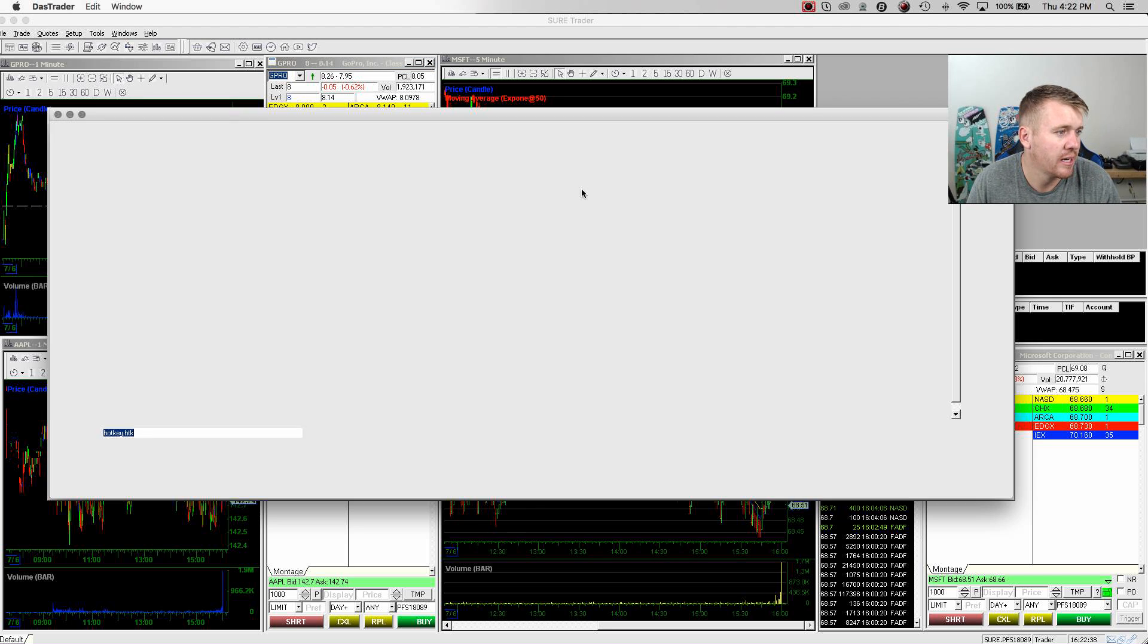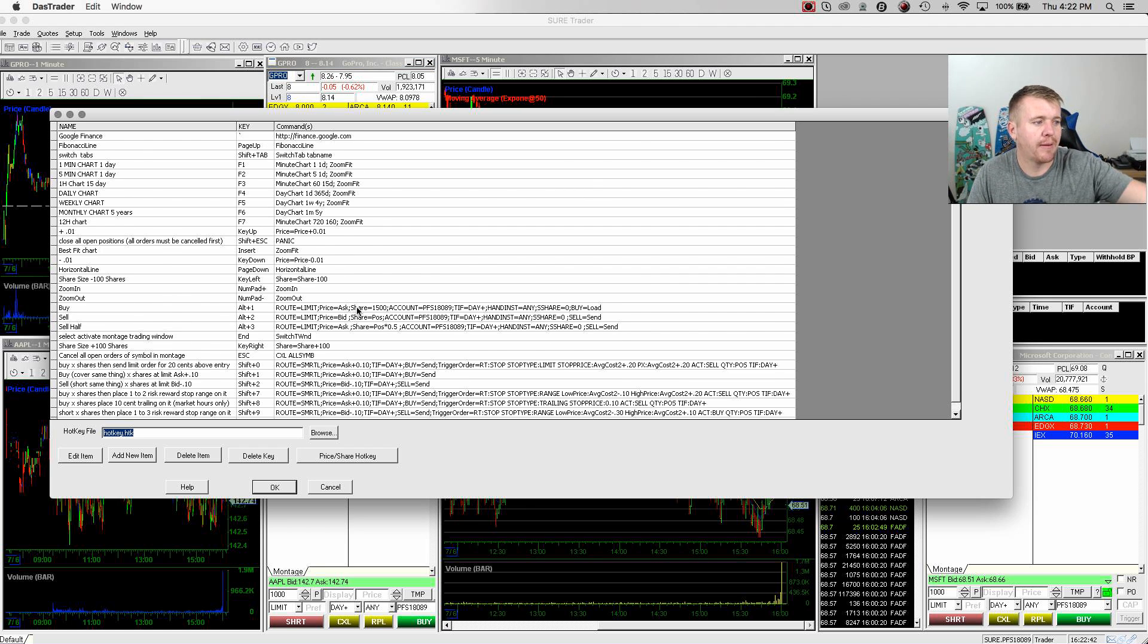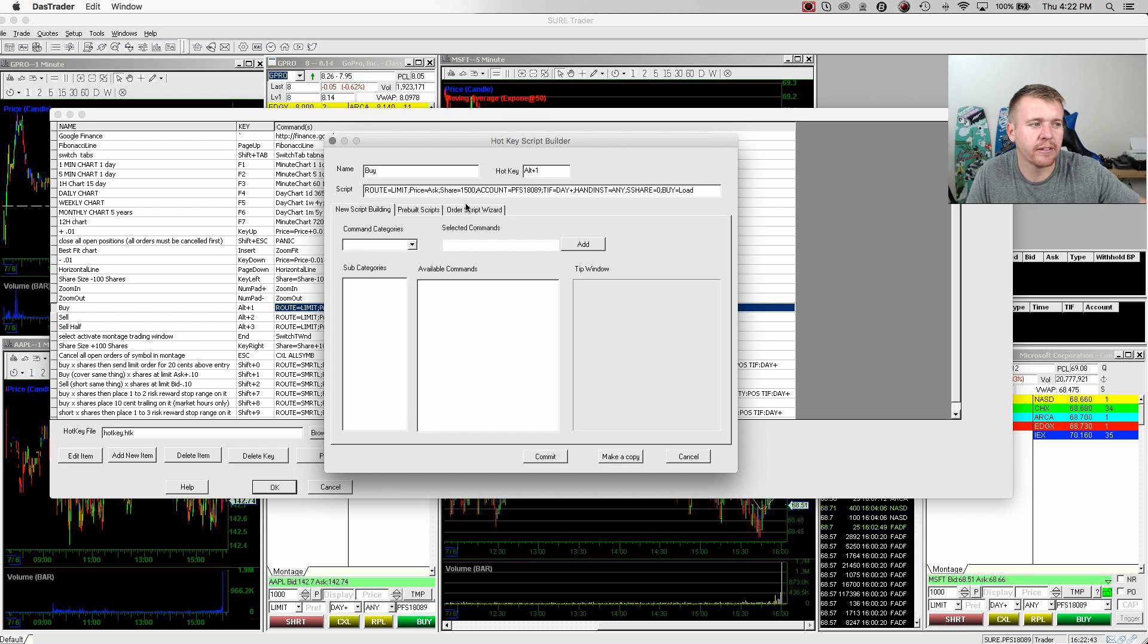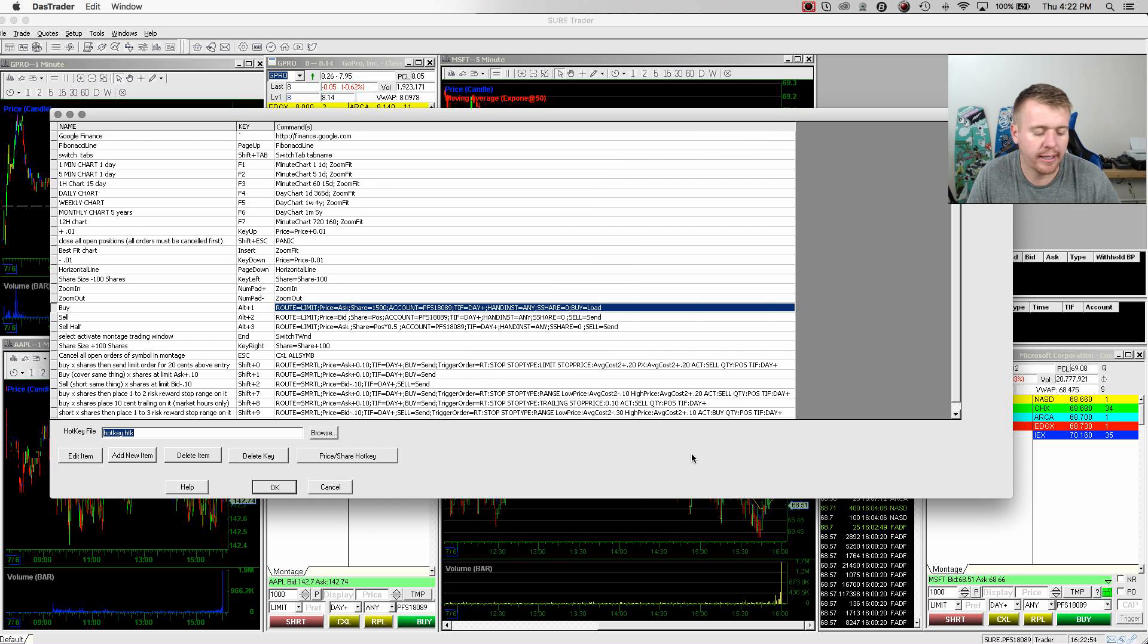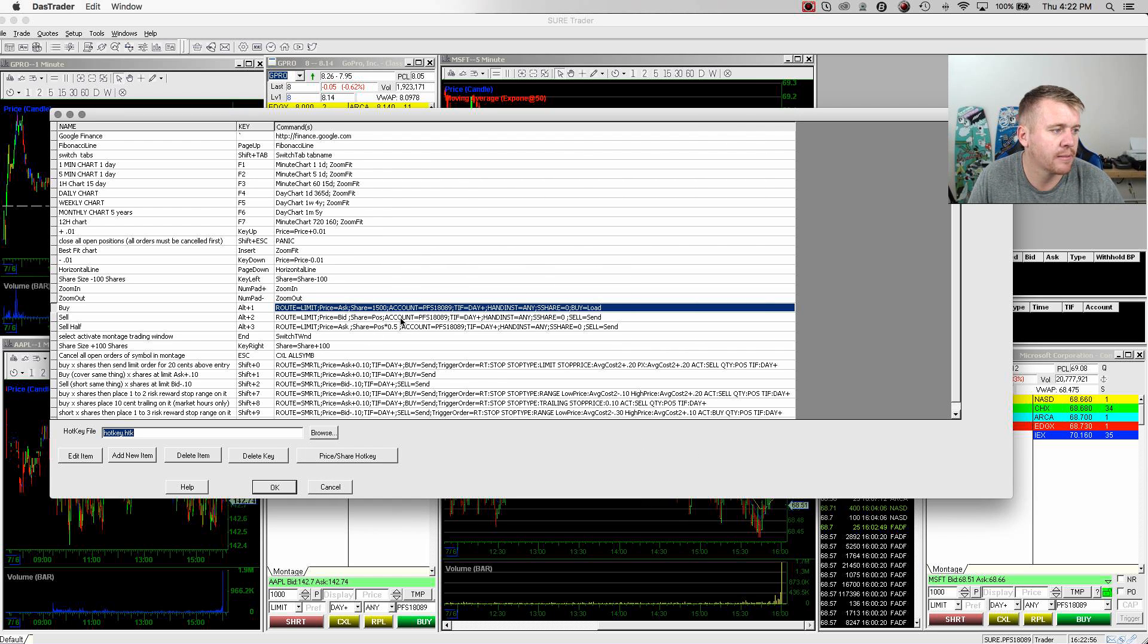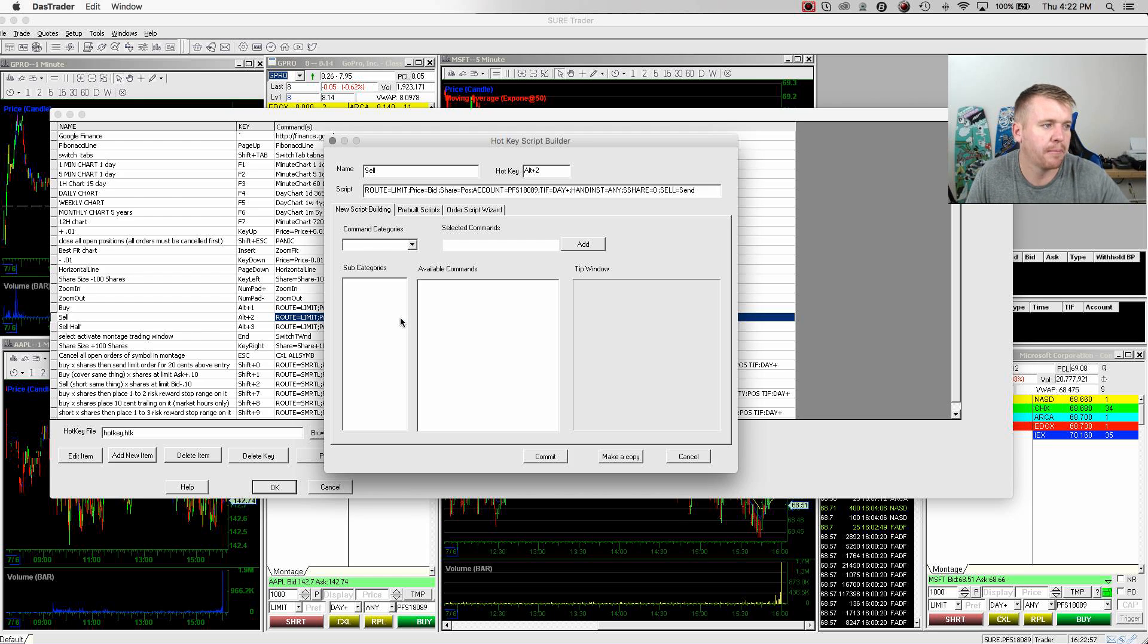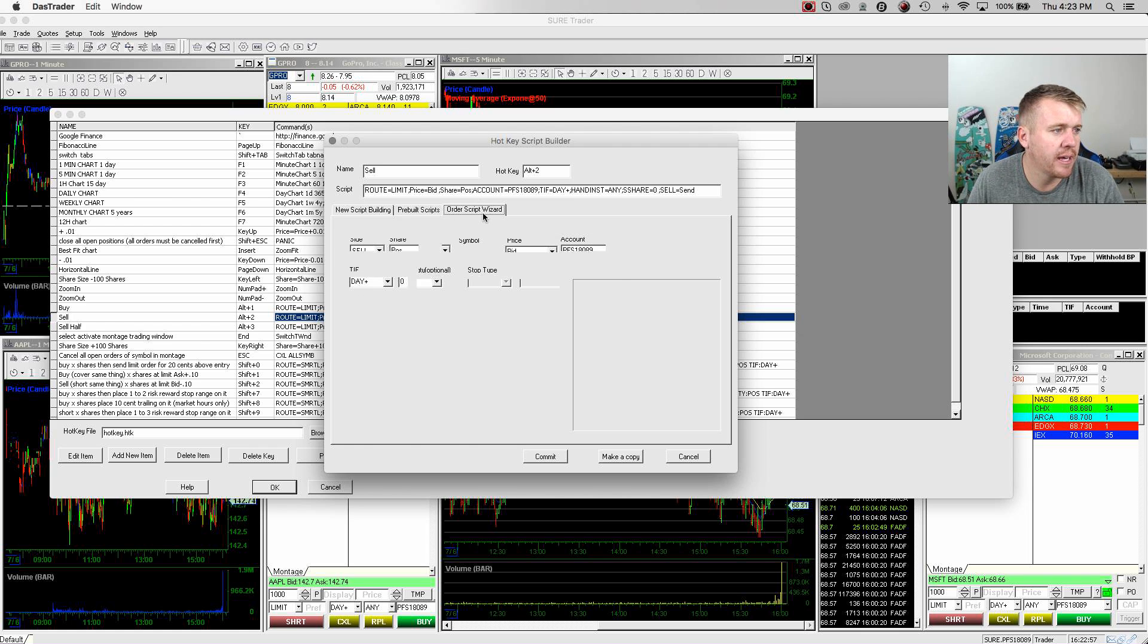I got my hotkey set up as well. If I go into the hotkeys, I set this up. I already have a setup. I have a hotkey set up right now that I can buy 1,500 shares on the ask, basically hotkeyed in there on the ask, buy 1,500 shares.